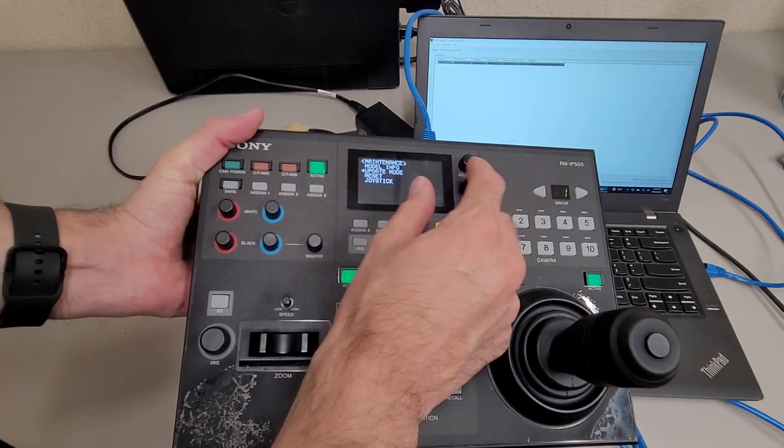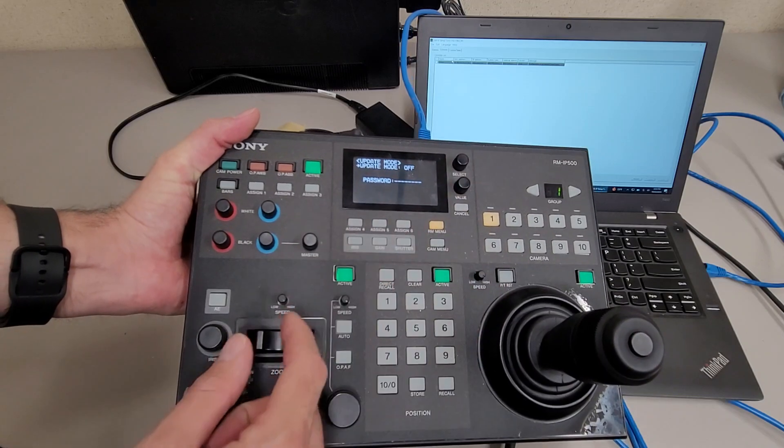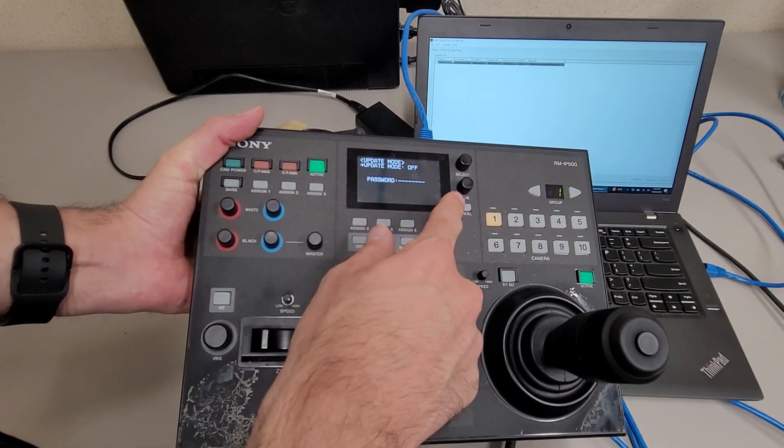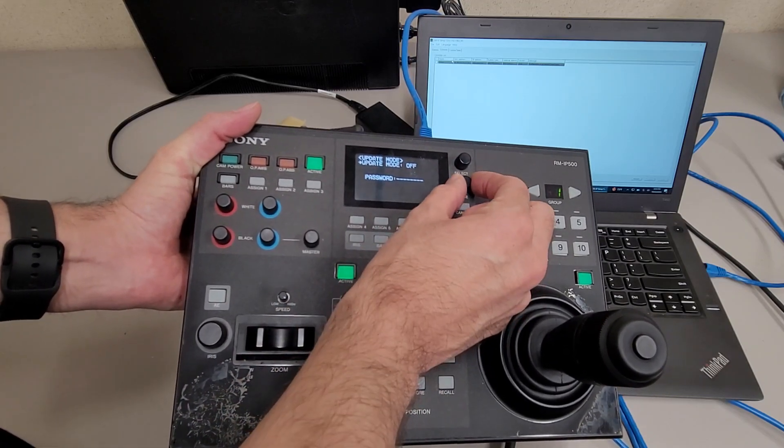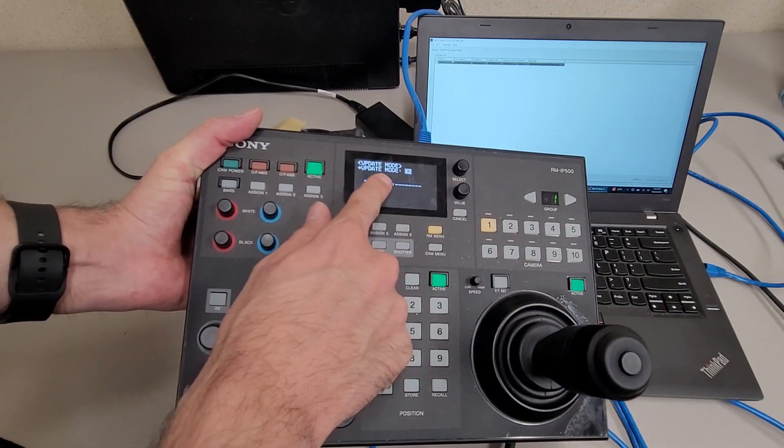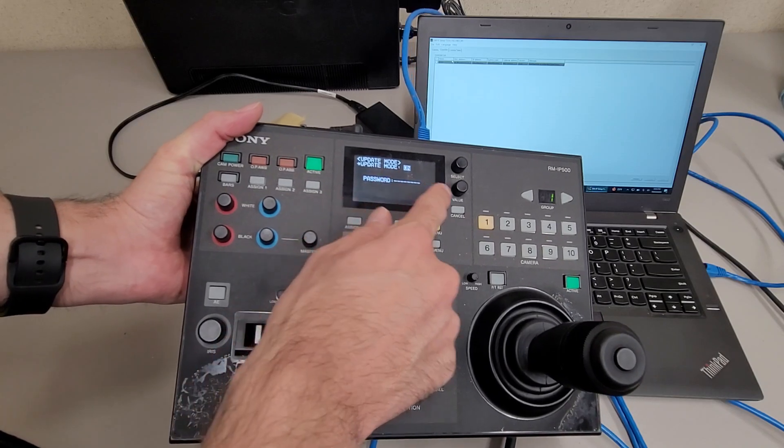You'll scroll down to update mode, push the select knob again to select that. Then from here you'll take the volume knob and just turn it one click to enable update mode so it's on.